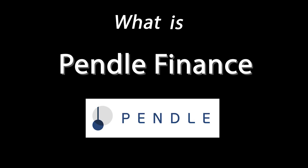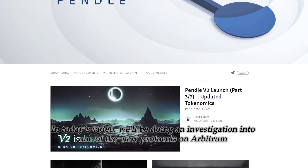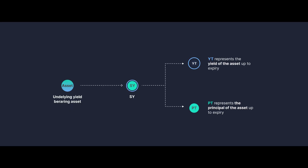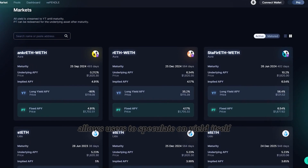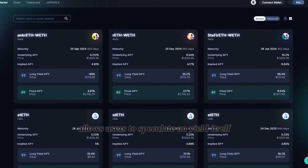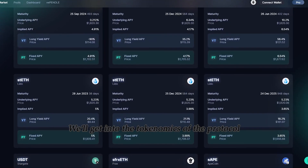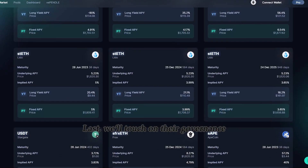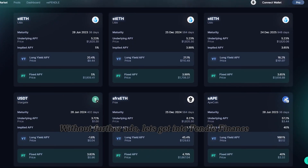What is Pendle Finance? In today's video, we'll be doing an investigation into one of the newer protocols on Arbitrum that focuses on unlocking yield to its fullest potential. We'll learn about how Pendle breaks down yield-bearing assets and allows users to speculate on yield itself, we'll cover how users can buy assets like ETH at a discount, I'll get into the tokenomics of the protocol, and last, I'll touch on their governance. Let's get into Pendle Finance.